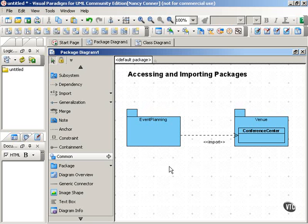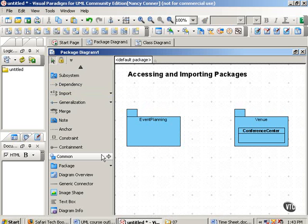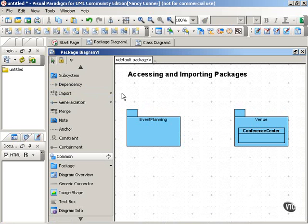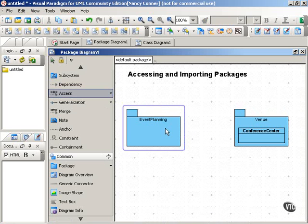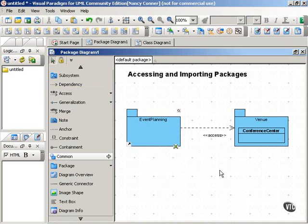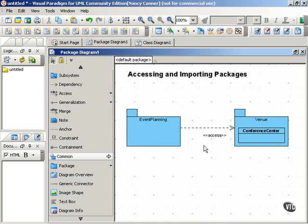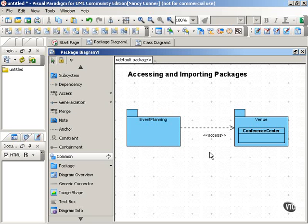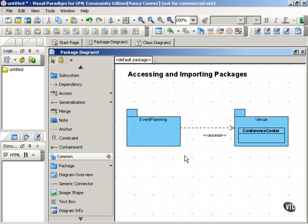And the way to do that is to use the access stereotype, and it looks just the same. Dependency arrow labeled with the access stereotype. When you use the access stereotype to give one package access to the elements in another, then any package that imports the accessing package does not have access to the elements in the other package.